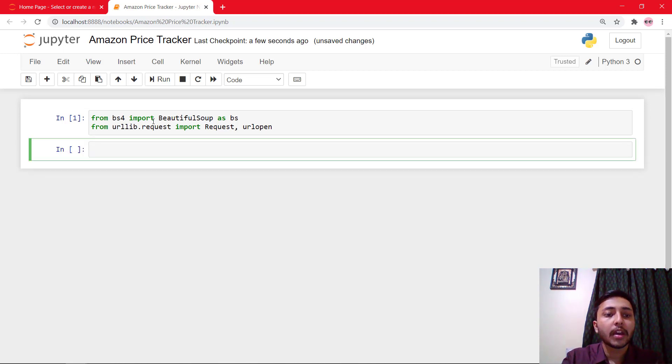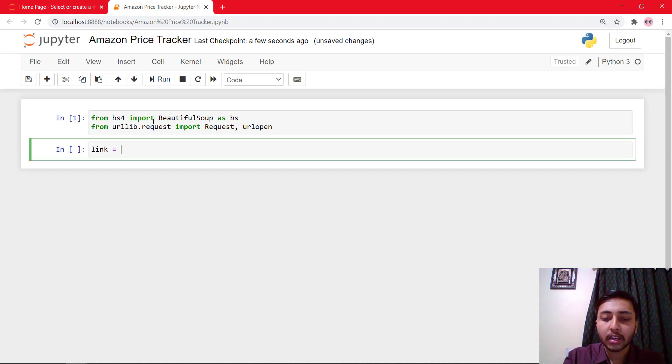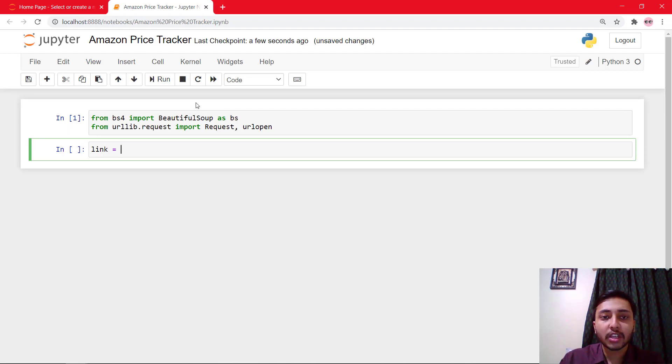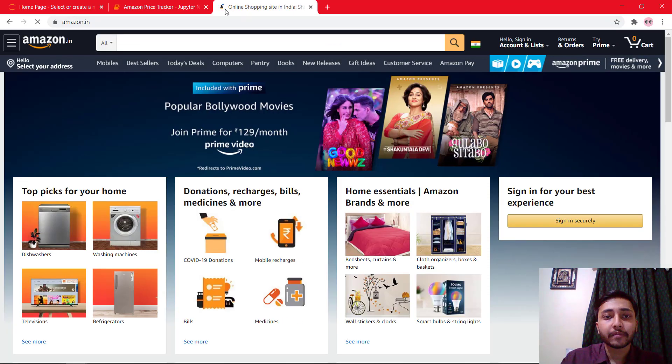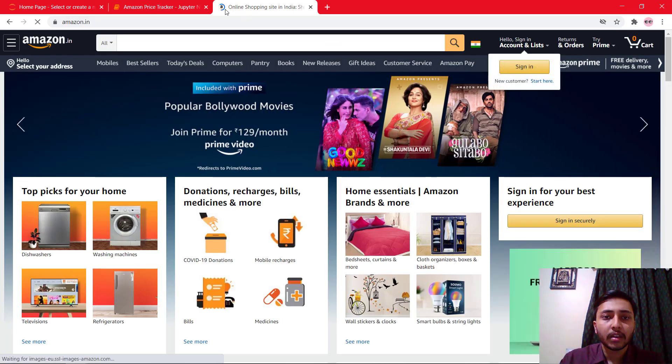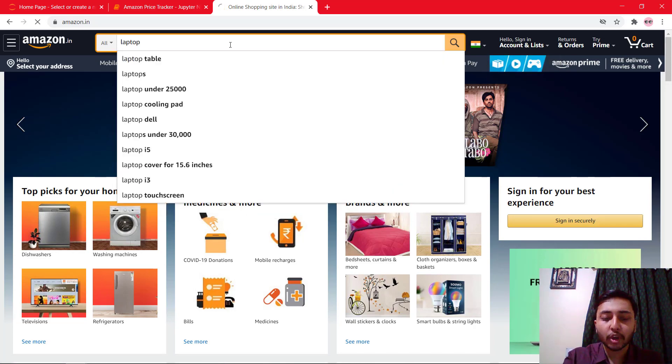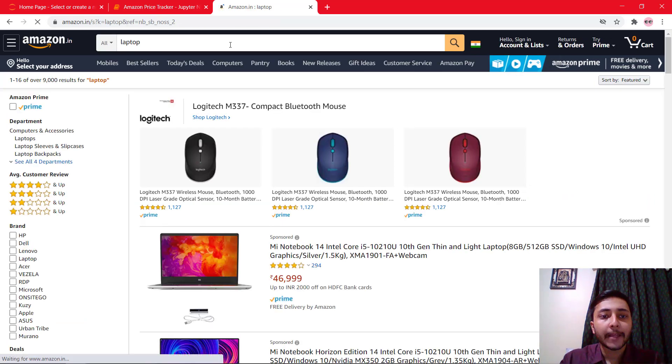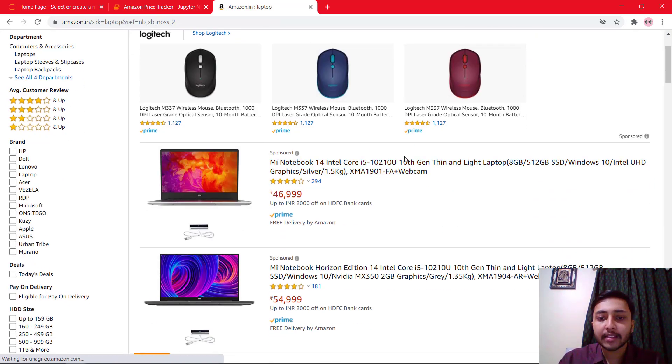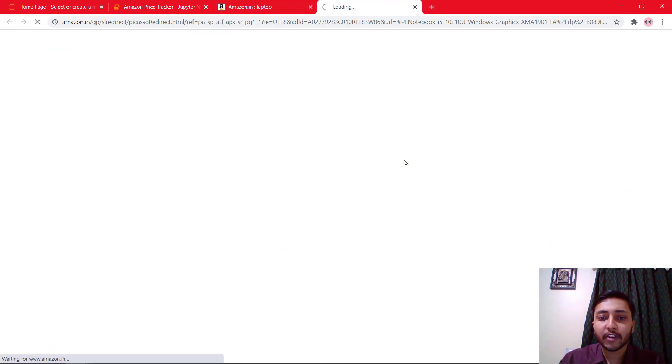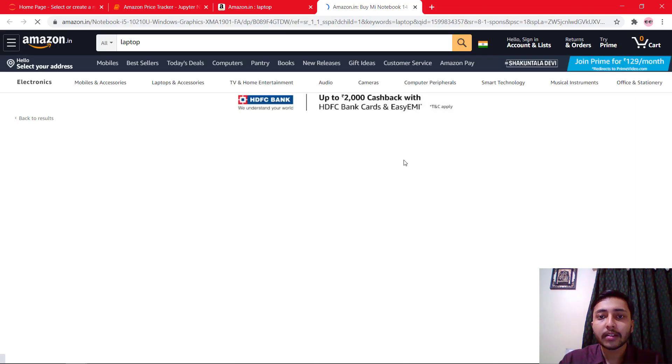Right, and now we need a link to the product. So let's jump to the Amazon website. So here in the search bar, I'll search for a laptop and I'll select this very first one.